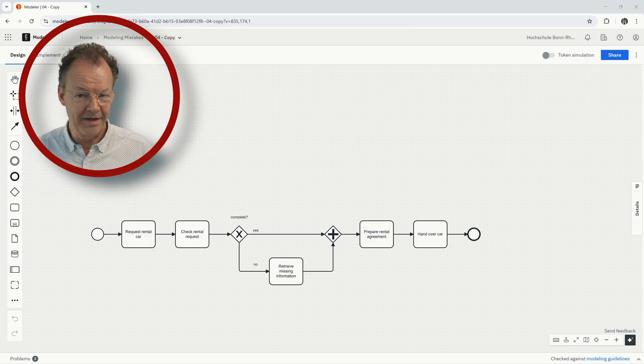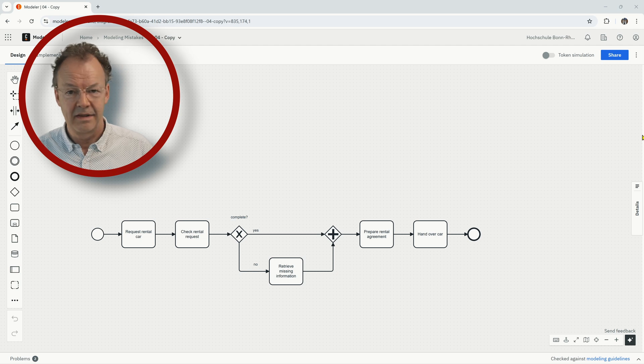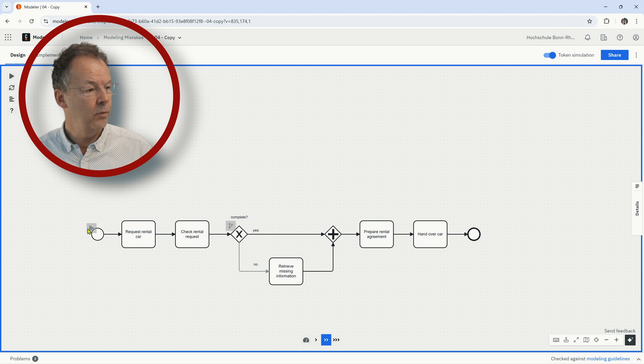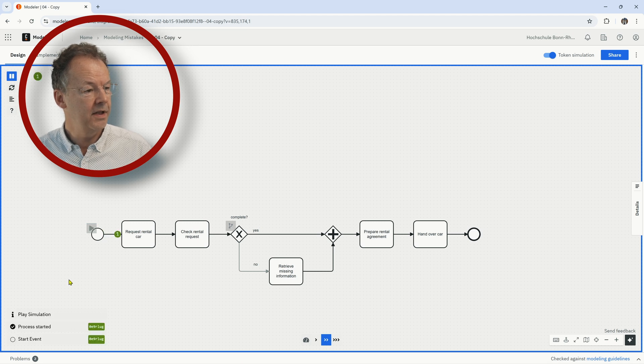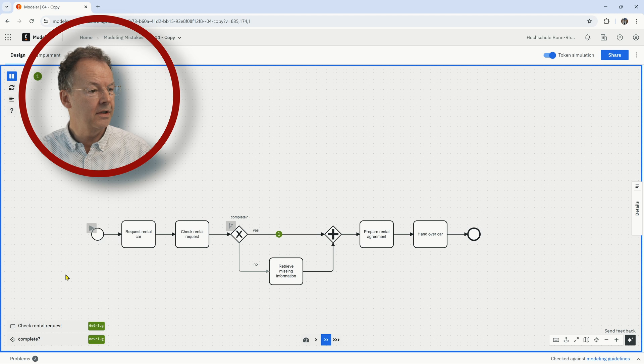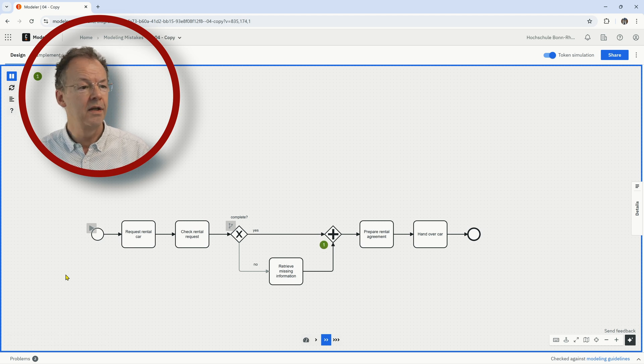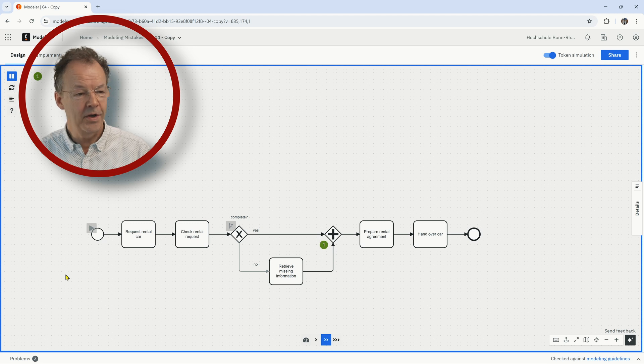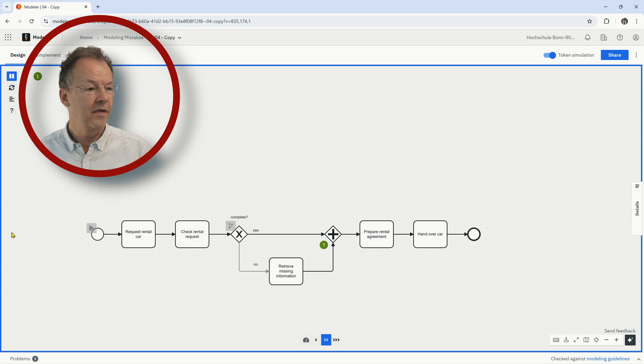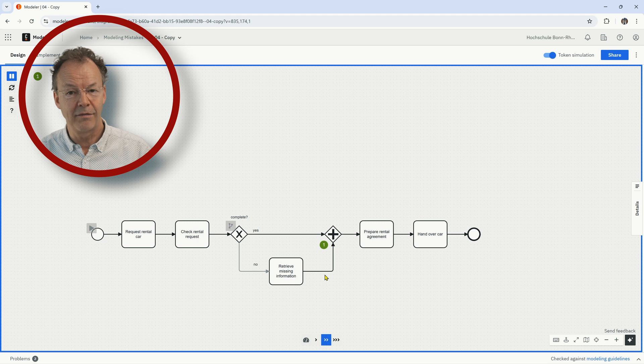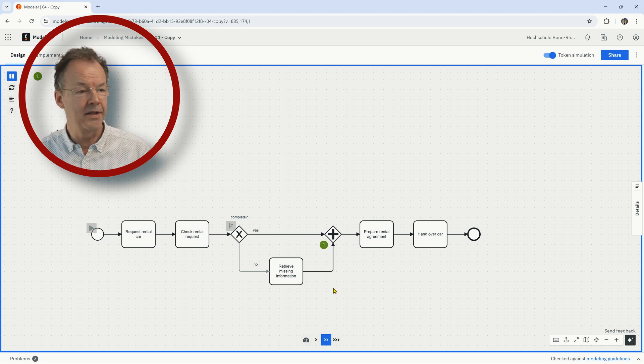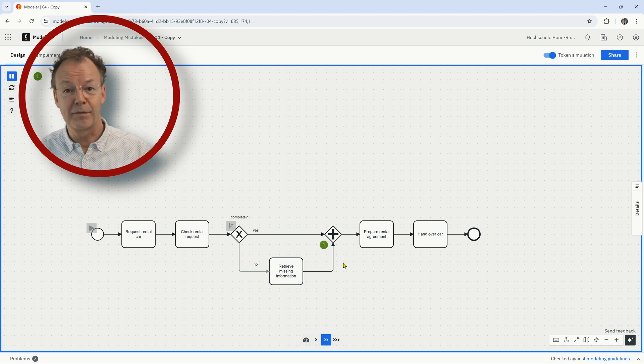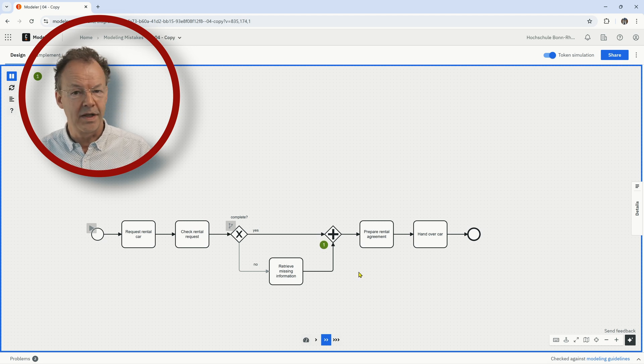So what is wrong here? It's easy to see if we do a token simulation. We start here, request rental card, check rental request, and then we have a token here in front of the AND join and the AND join is now waiting for another token on the other branch, on the lower branch, which can never arrive and that is why we have a deadlock here. And so this process diagram doesn't have the soundness condition and that's why it's wrong. So it can never go to the end successfully.